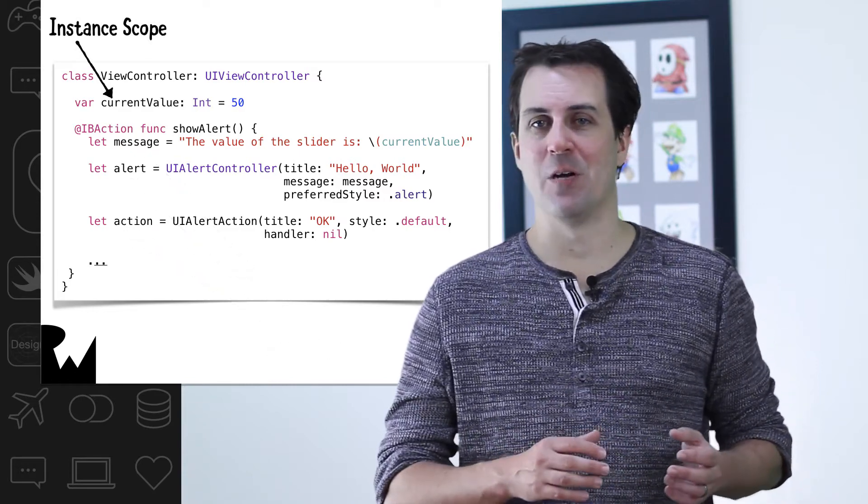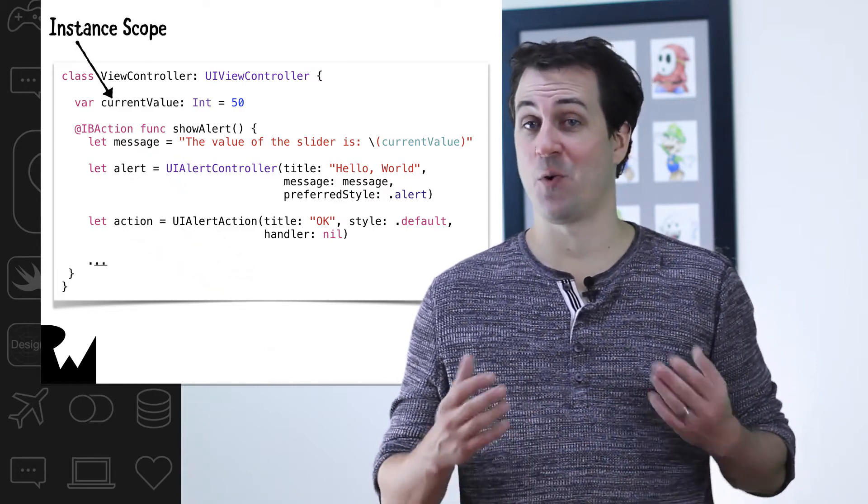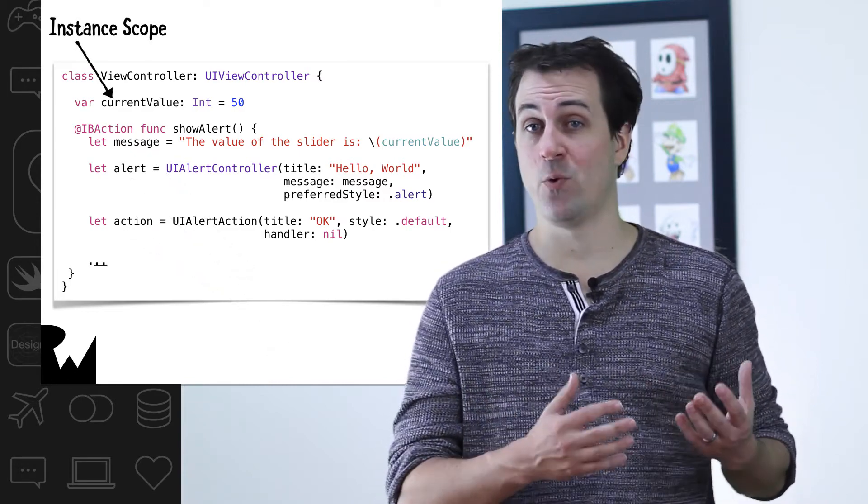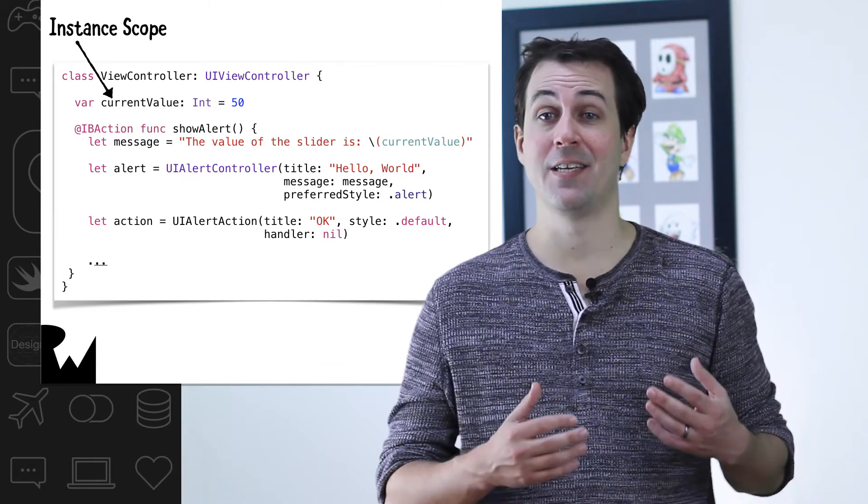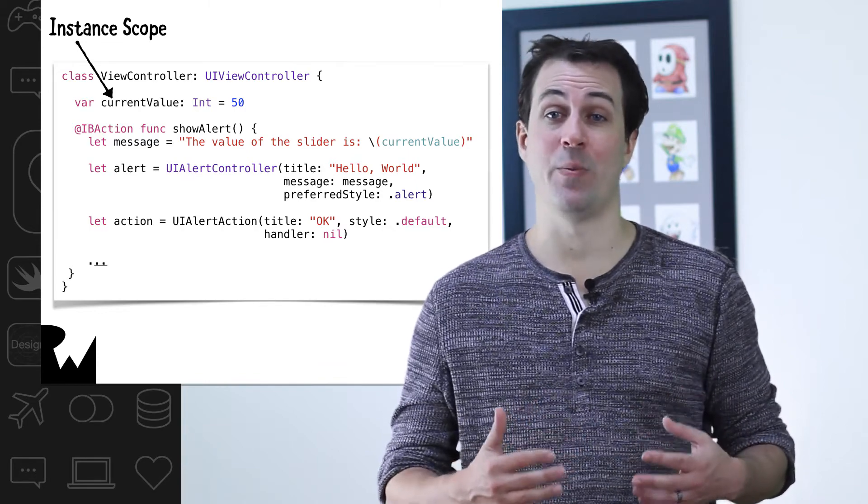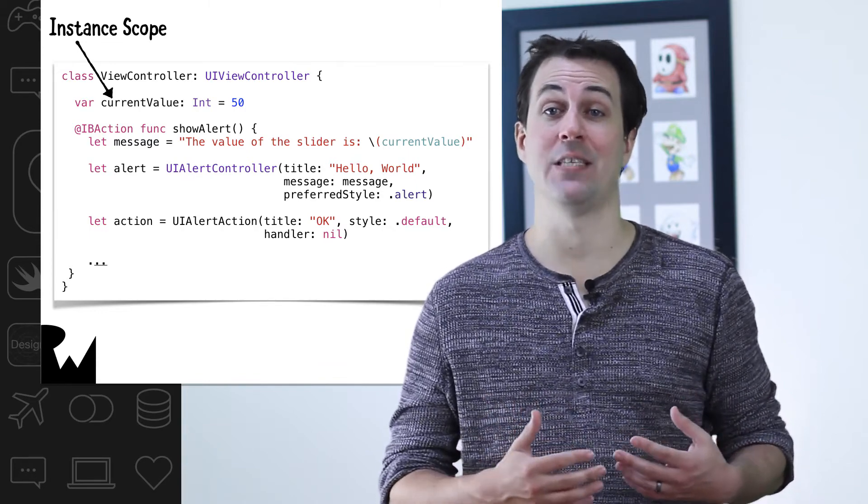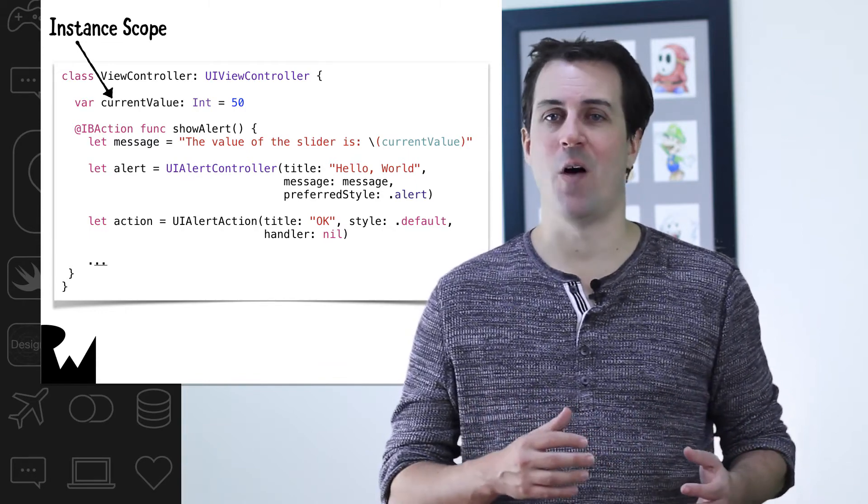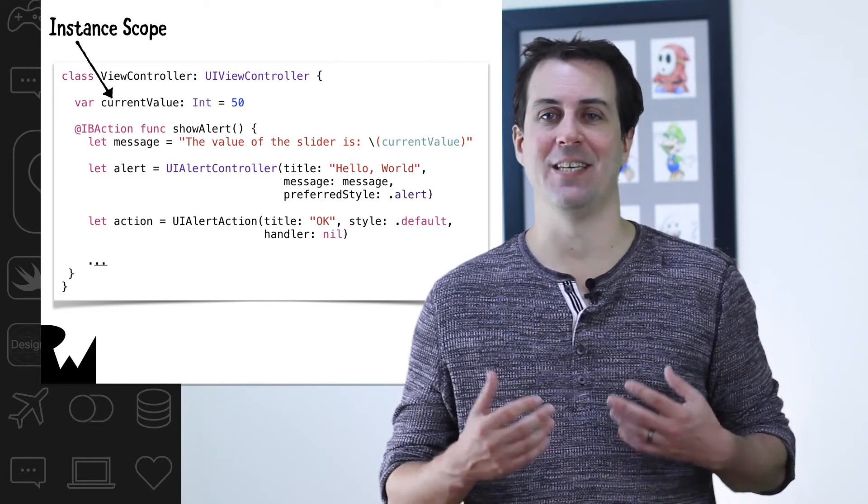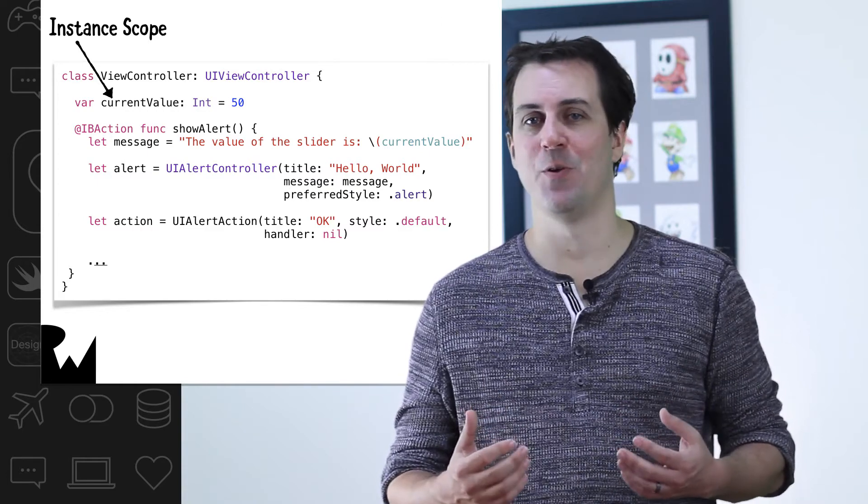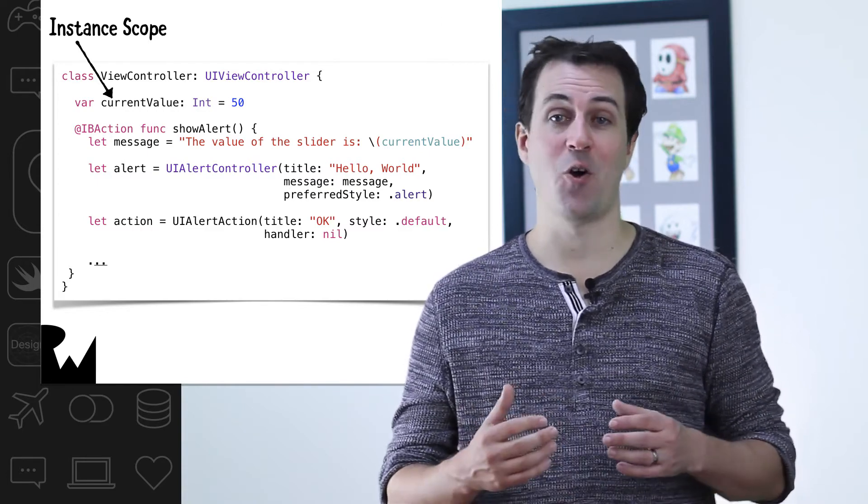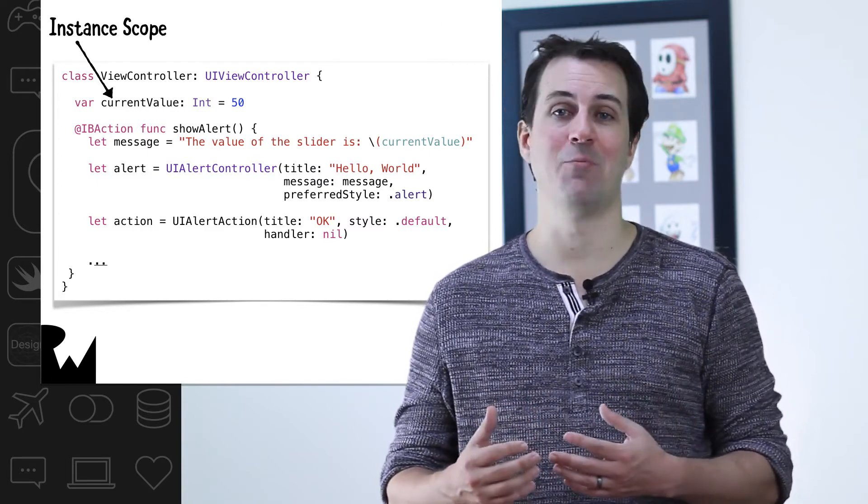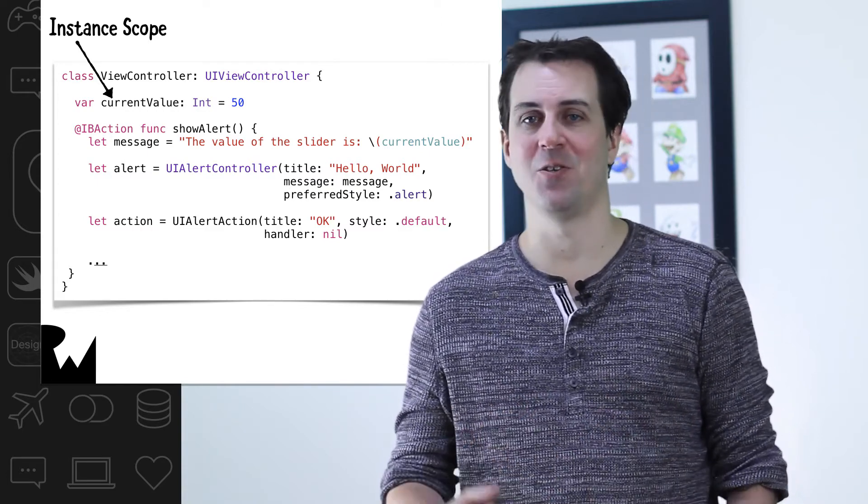The current value variable, however, lives forever. Well, at least as long as the view controller does, and in this case, the view controller will be alive as long as the app is open. This type of variable is often referred to as an instance variable because its scope is the same as the instance of the object that it belongs to.